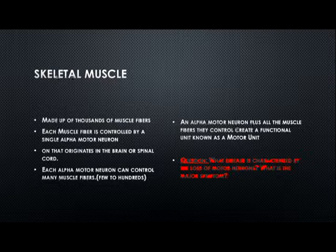Moving on: skeletal muscle is made up of thousands of little muscle fibers that form fascicles, controlled by a single alpha motor neuron. This alpha motor neuron originates somewhere in the spinal cord or even the brain, and each can control anywhere from a couple of fibers to hundreds of muscle fibers. A motor neuron plus the muscle it innervates is called a functional motor unit. What neurodegenerative disease is characterized by the loss of these motor neurons, and what are the major symptoms?